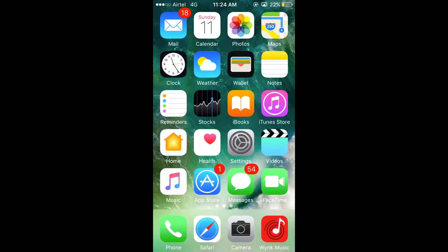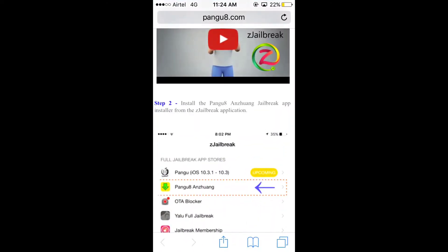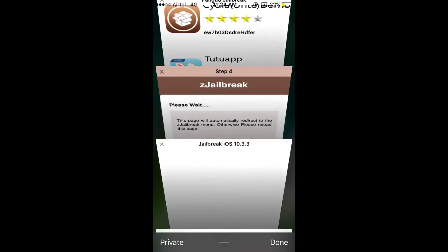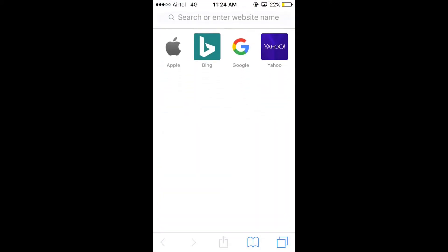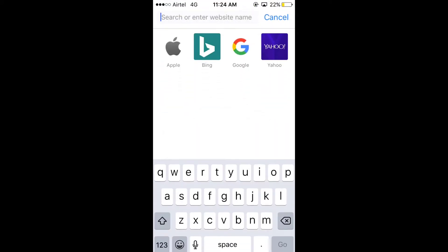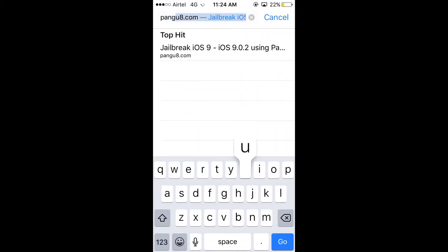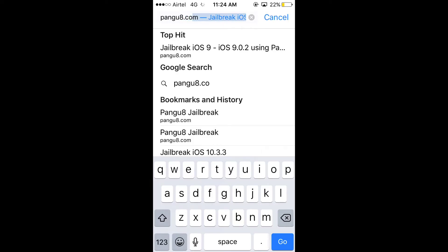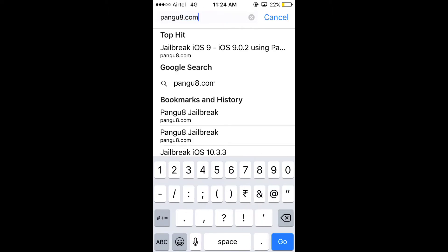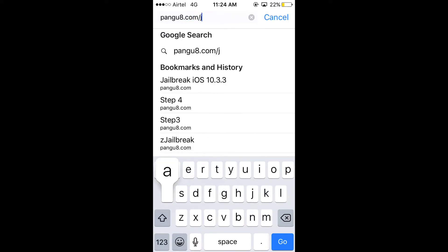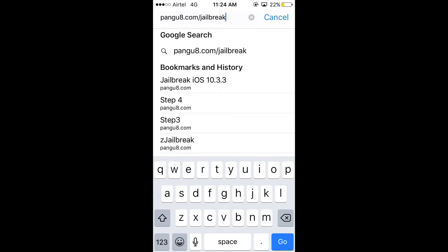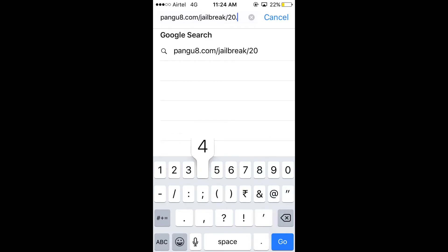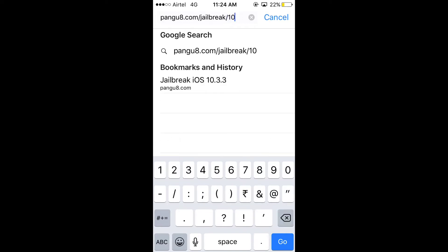So let's get started with the jailbreak process. Open Safari and go to pangu8.com slash jailbreak slash 10.3.2. It would take you to the official pangu site. There it is.